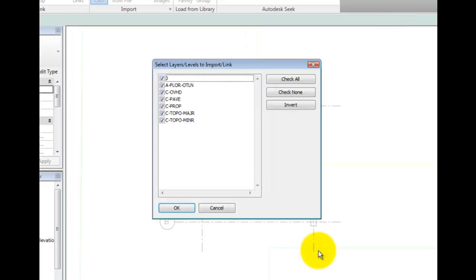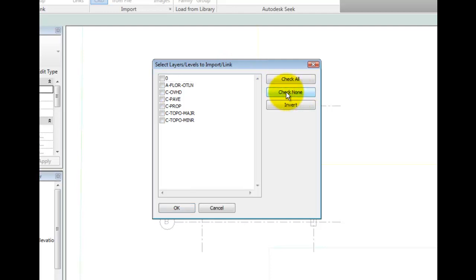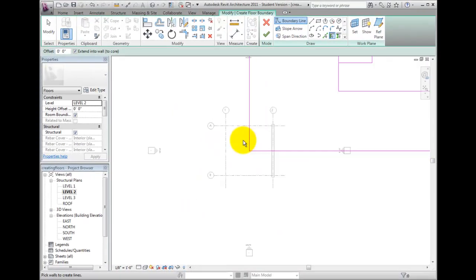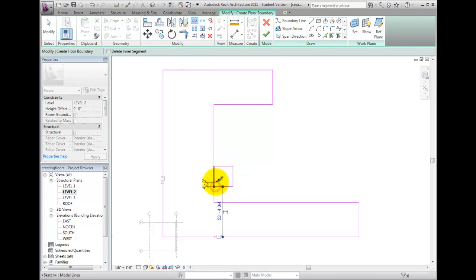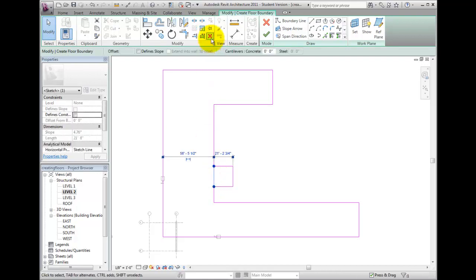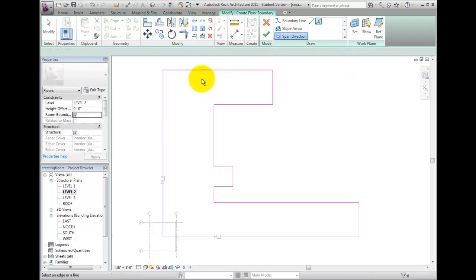On the Select Layers to Import dialog, click the Check None button, then enable the A Floor Outline layer and click OK. We now have sketch lines that match the elements found in the imported CAD file. But since all the lines were imported, Revit doesn't know the span direction and we need to fix that. Click the Span Direction tool, pick the top line, and then click the Finish Edit Mode button.